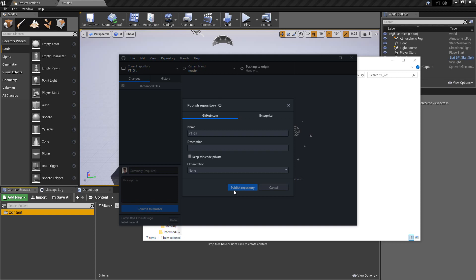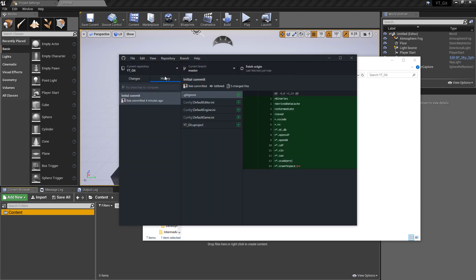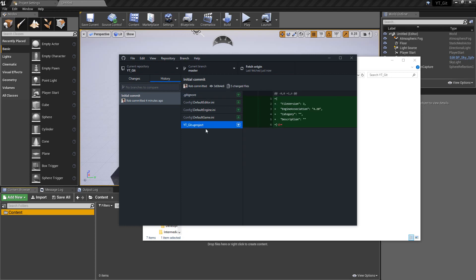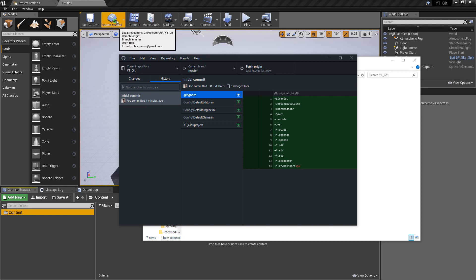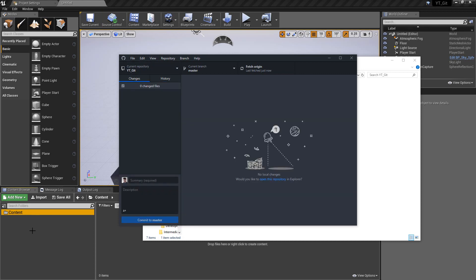Once that's pushed it will take everything we've done so far and push that to the website. If we hit the history button we can see it's included the project, everything needed inside the project, the gitignore, and it has the text 'initial commit' - that's the text we gave it when we hit initialize on the source control button to describe what was happening.